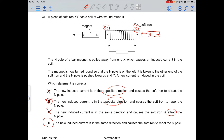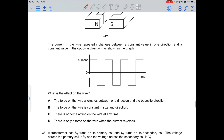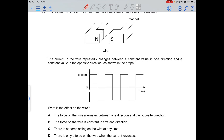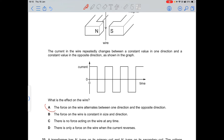Question 32: a current-carrying wire in a magnetic field. Using Fleming's left-hand rule — index finger in the direction of the field (left to right), middle finger pointing downward for the current — the thumb gives the force direction. When the current reverses, the force reverses too. So the force on the wire alternates between one direction and the opposite direction.